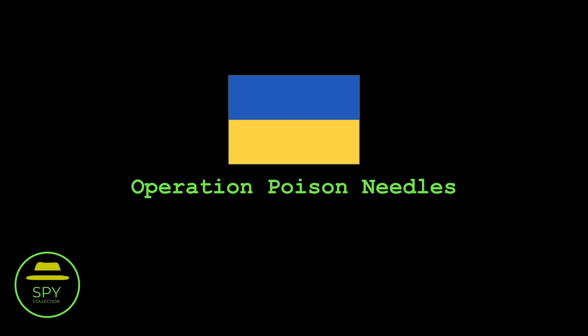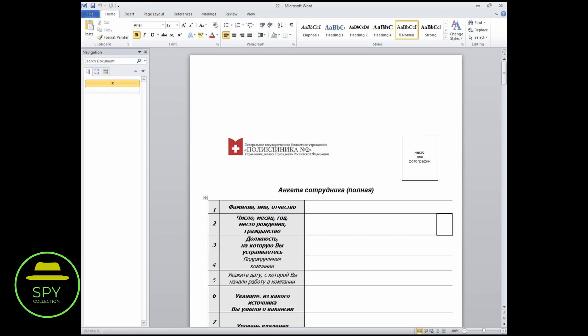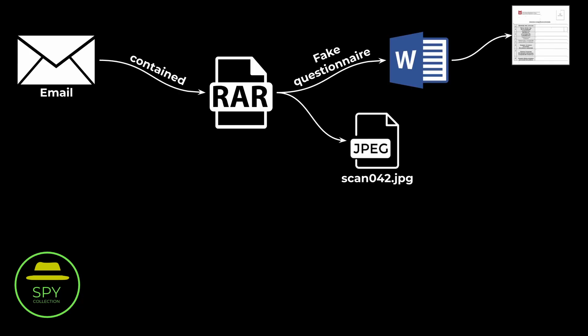So what happened? On the evening of November 29th, some employees of this Russian institution started receiving a carefully crafted employee questionnaire over email, exactly like the one you see here. The questionnaire was sent as a RAR file archive, and in there, there was a Microsoft Word document with a fake questionnaire. In this RAR file, there was also another file named scan042.jpg, but despite its deceiving JPEG file extension, it wasn't an image file. It was a software implant, a backdoor the cyber operators could use to control the victim's system.